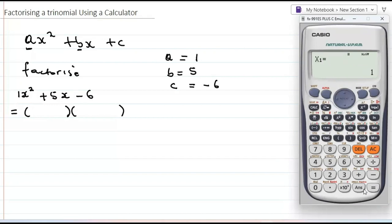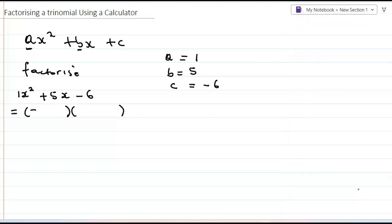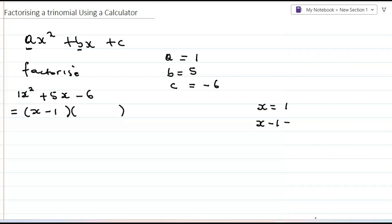I press the equal sign and I'm getting x equals one. The calculator is not giving me a factor directly — it's giving me the solution of x. But to write a factor, I just change the sign, so I write x minus one as my factor. If the calculator says x equals one, it means x minus one equals zero when transposed, and that is my factor.